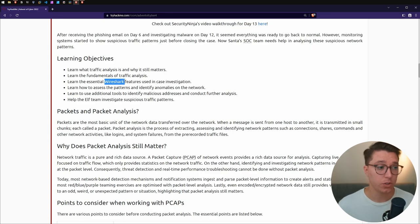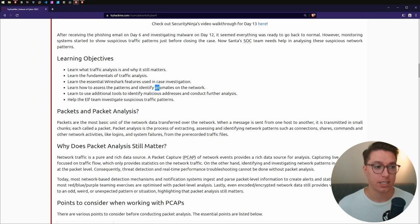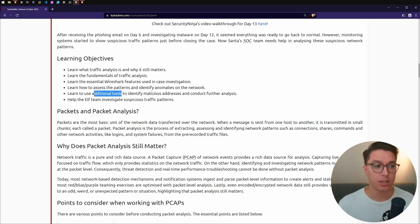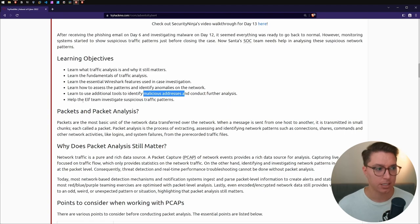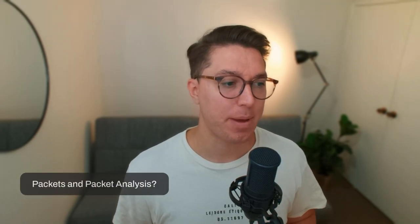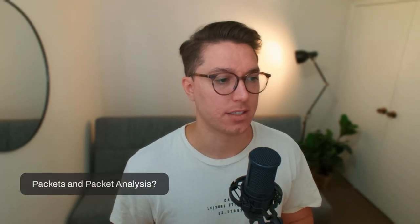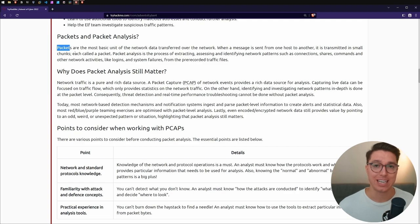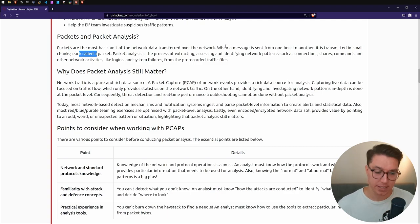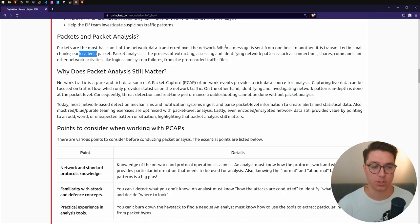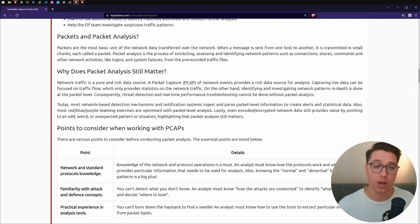We're going to learn how to do it, why it's important, some fundamentals of traffic analysis. We're going to look at one of the tools mostly used for packet analysis - Wireshark - how to access patterns and identify anomalies. First up, packets and packet analysis.